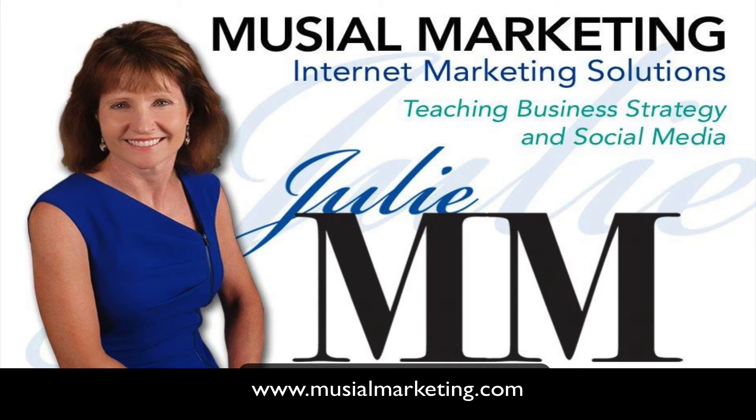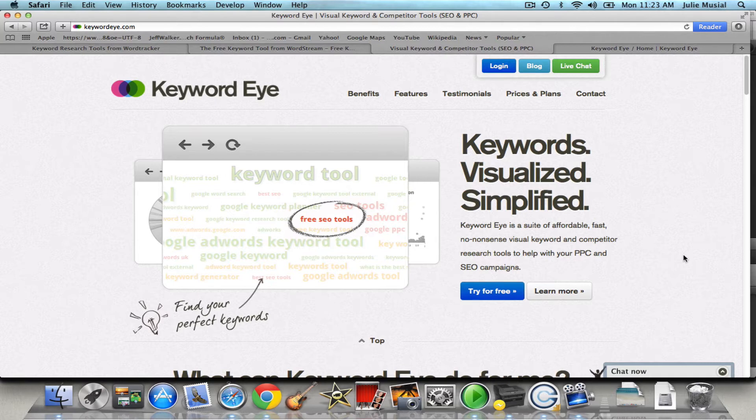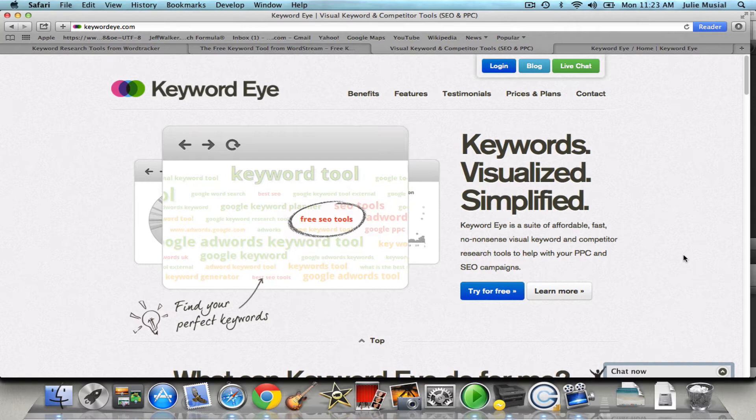Hello, this is Julie Musial, founder of Musial Marketing. Today I want to show you a keyword alternative to Google AdWords Keyword Tool. This is a tool that I actually like better than Google AdWords Keyword Tool now. About four or five months ago Google really changed their keyword tool and it's not nearly as user-friendly as it once was.